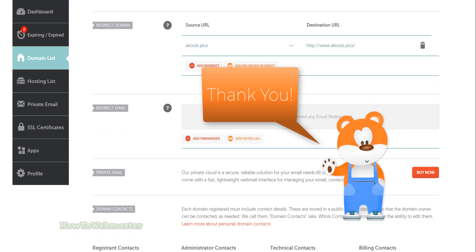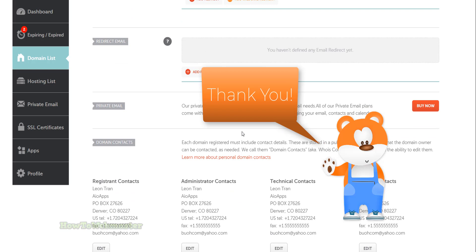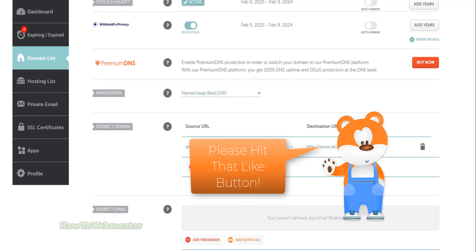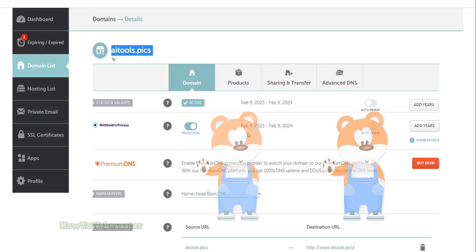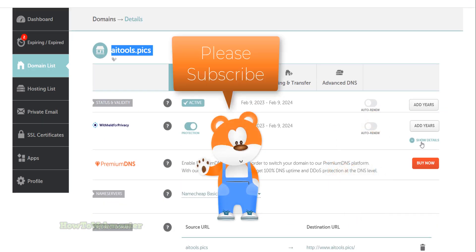Please subscribe to my channel and also check out my other Namecheap tutorials on how to do things like change name servers, connect to your hosting, or redirecting your domain. Thank you for viewing.